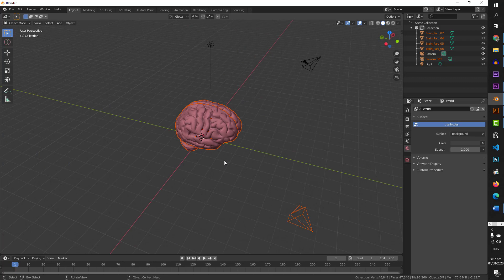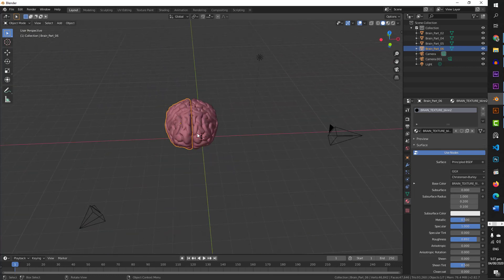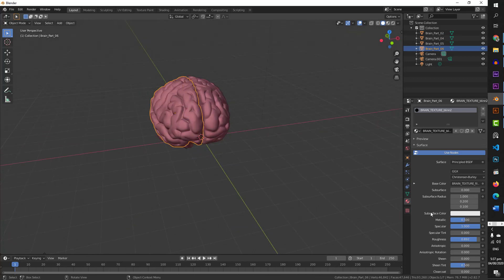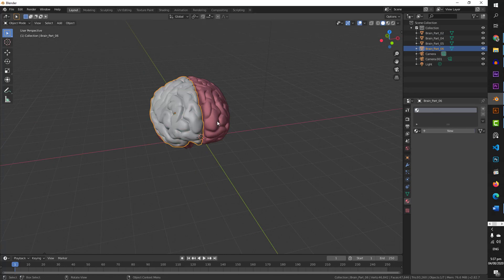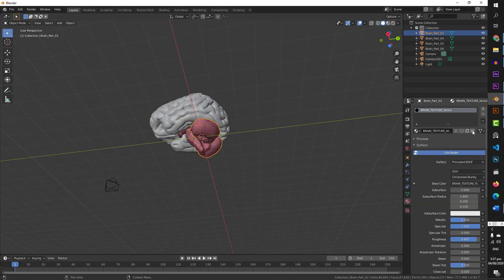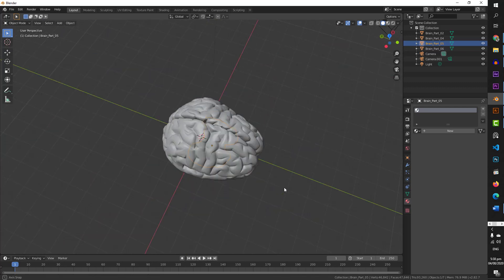We have imported the model. The material is already applied, so let me remove it. I am going to select this model — you can see that this model is made of parts; each part is separate. So I am going to select each part, go to the material, and cross the material to remove it. I will do this for all parts until there is no material left. Now this is a raw model.